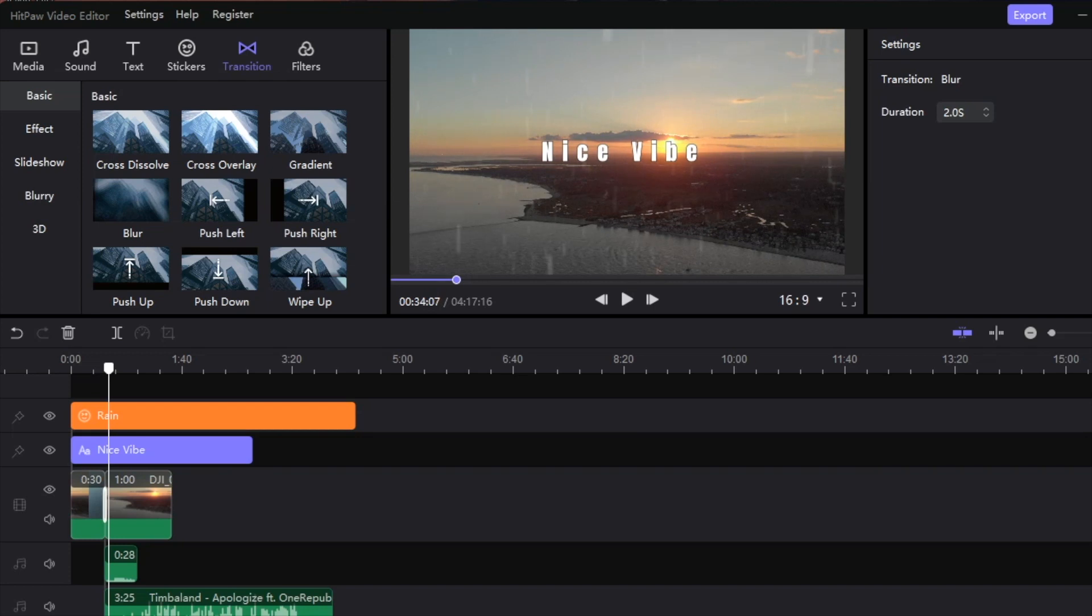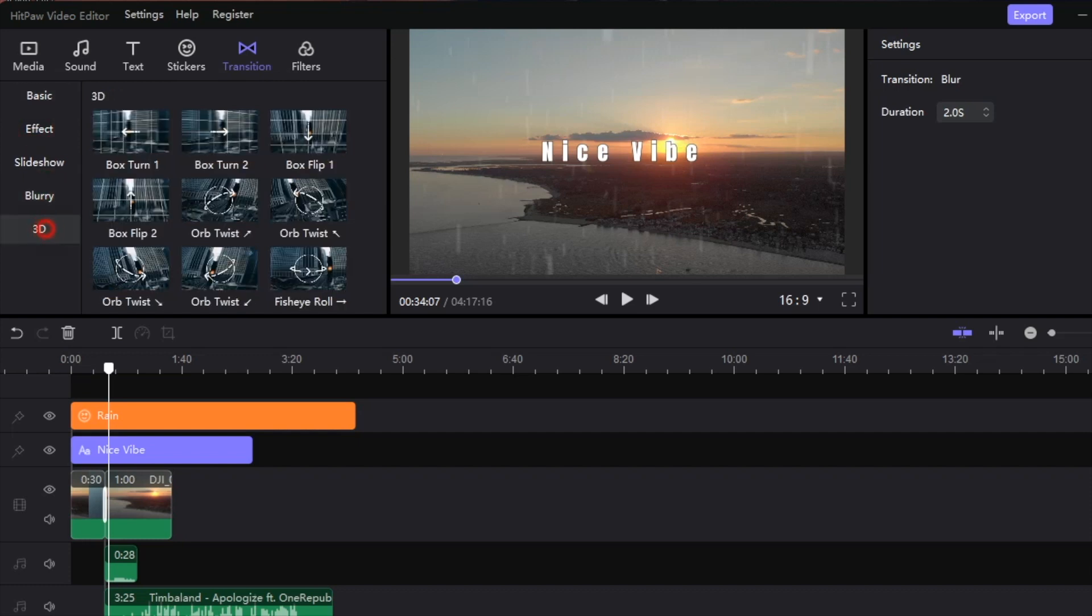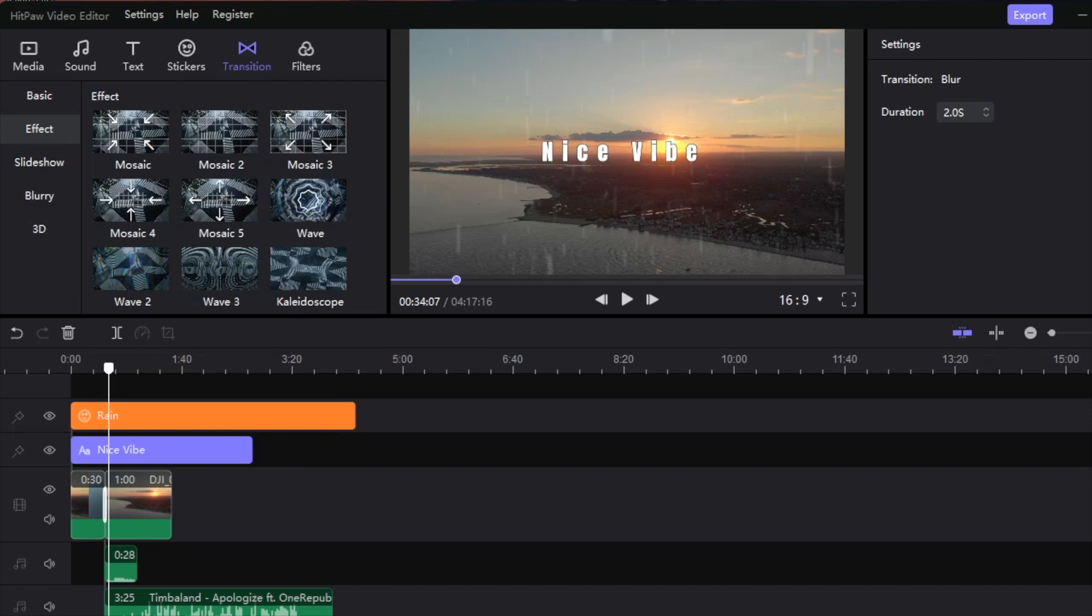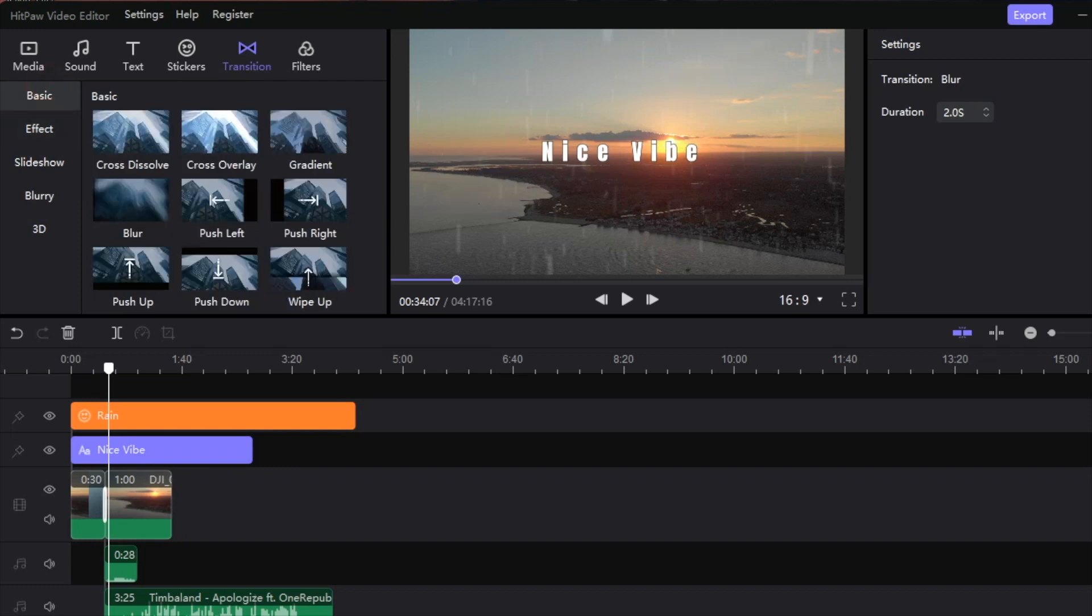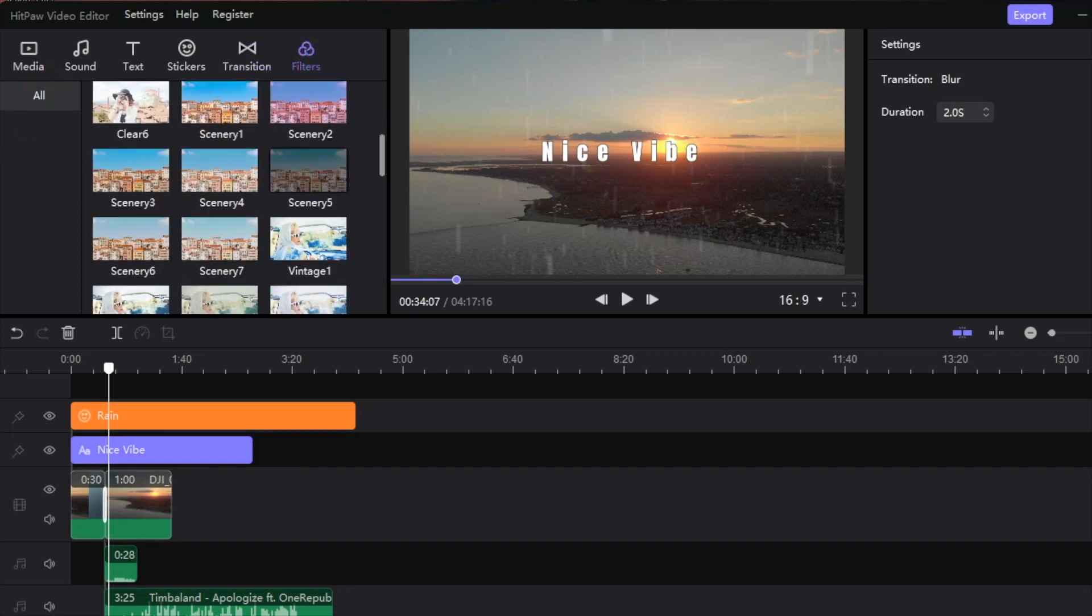Those are some of the options you have for transitions, but you can also add effects in here as well. Let's say you want to jump in here and you can add particular blurs. It'll just hop right to that section. Here's all the different options that you have.